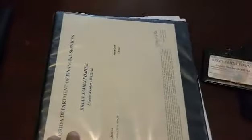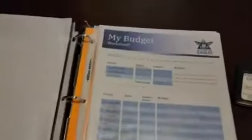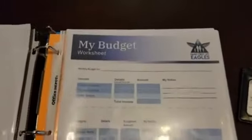The next thing is my binder and I have my license on the front of my binder, business cards, all my writing numbers. I have final expense worksheet. I have a budget sheet.